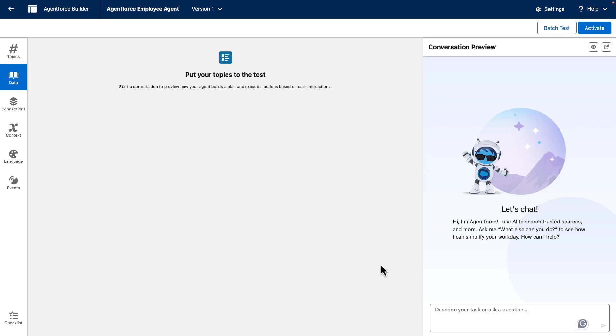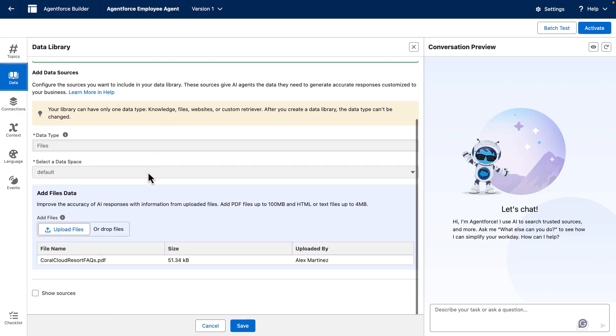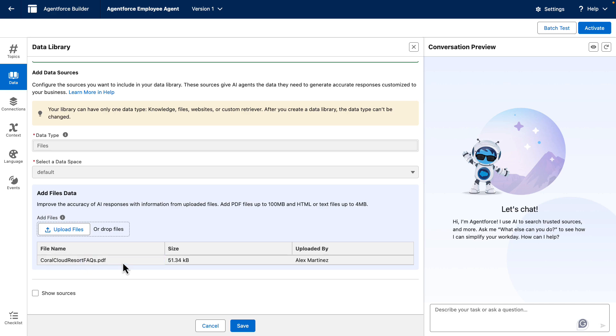For example, in this agent, we have some data already here in the data library, which is a PDF. As we can see from here, it's the Coral Cloud Resort FAQs.